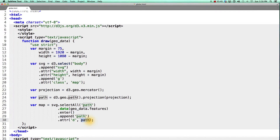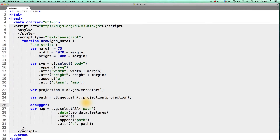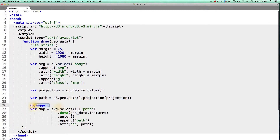Remember that if we leave the parentheses off of a function name, it simply returns the function object rather than calling that function. Let's see what this looks like in the Chrome console. Setting a debugger for right after our path is created, you can now pause execution and inspect the path object itself.